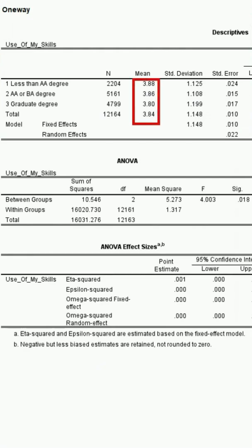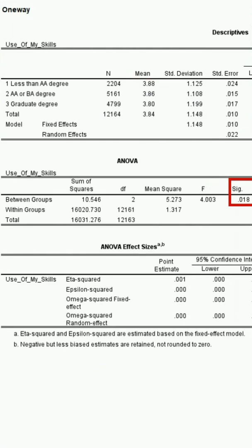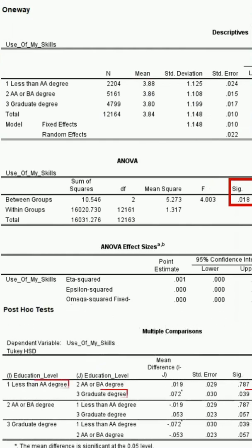The differences may seem small but are statistically significant, as the p-value is less than 0.05. The significant difference appears to be between those with less than an AA degree and those with a graduate degree.